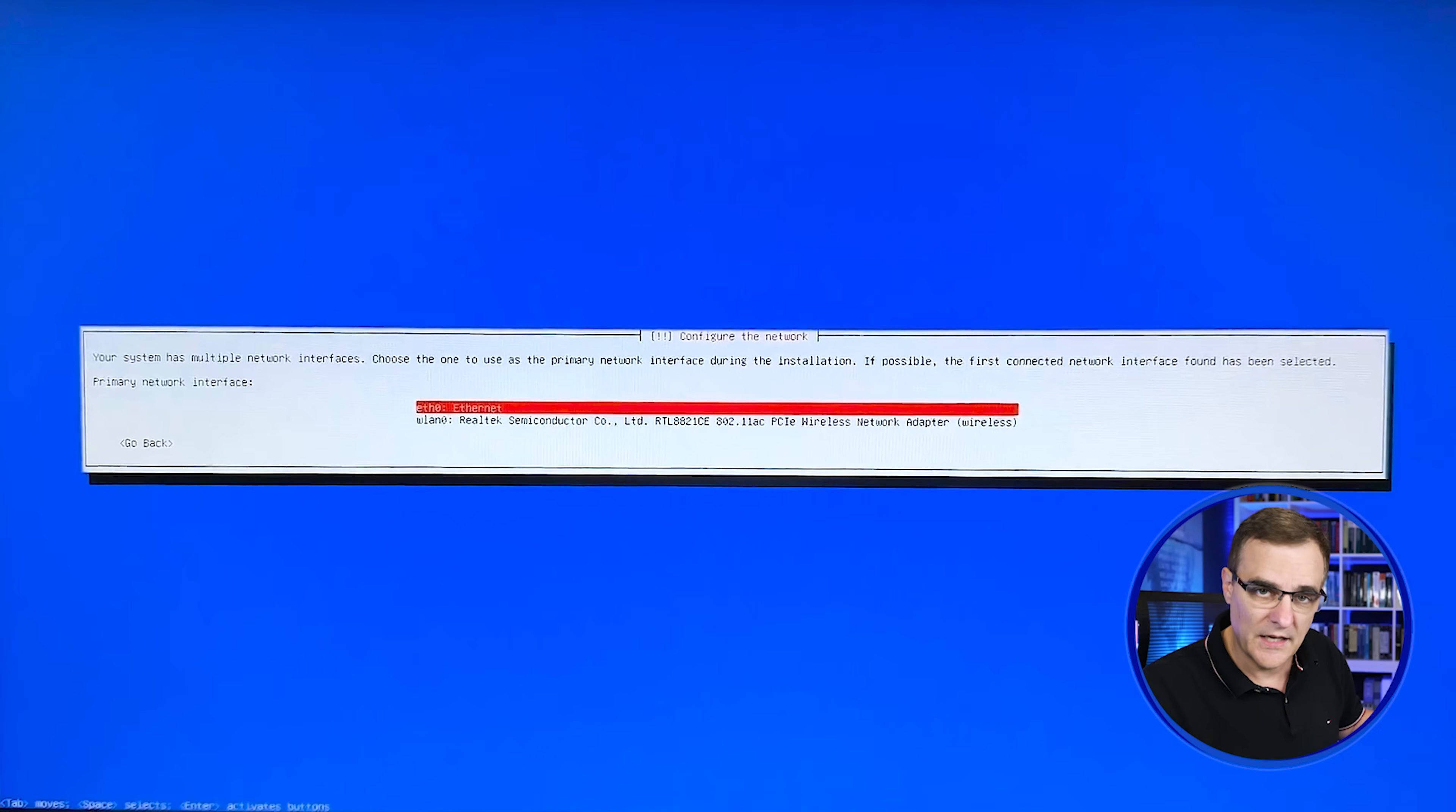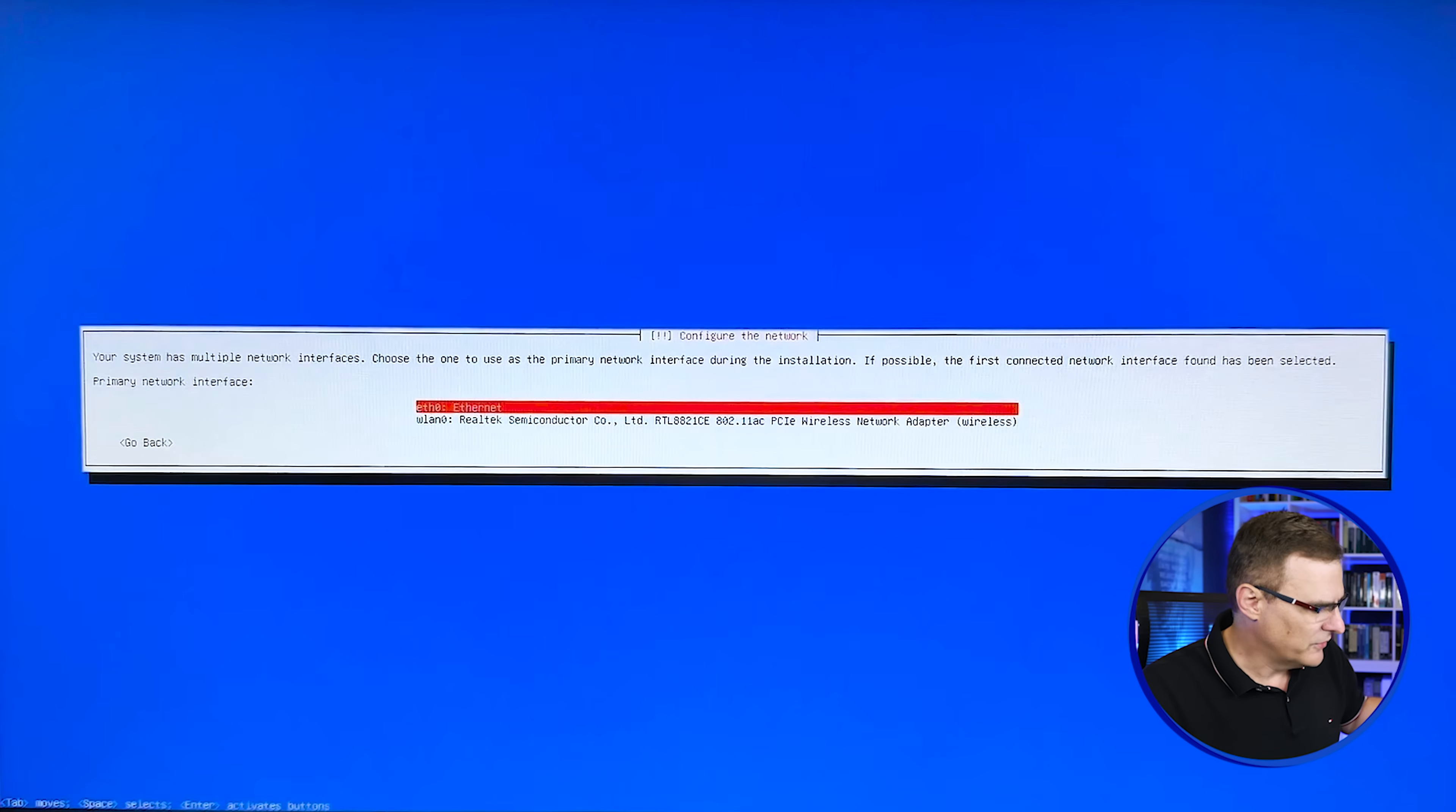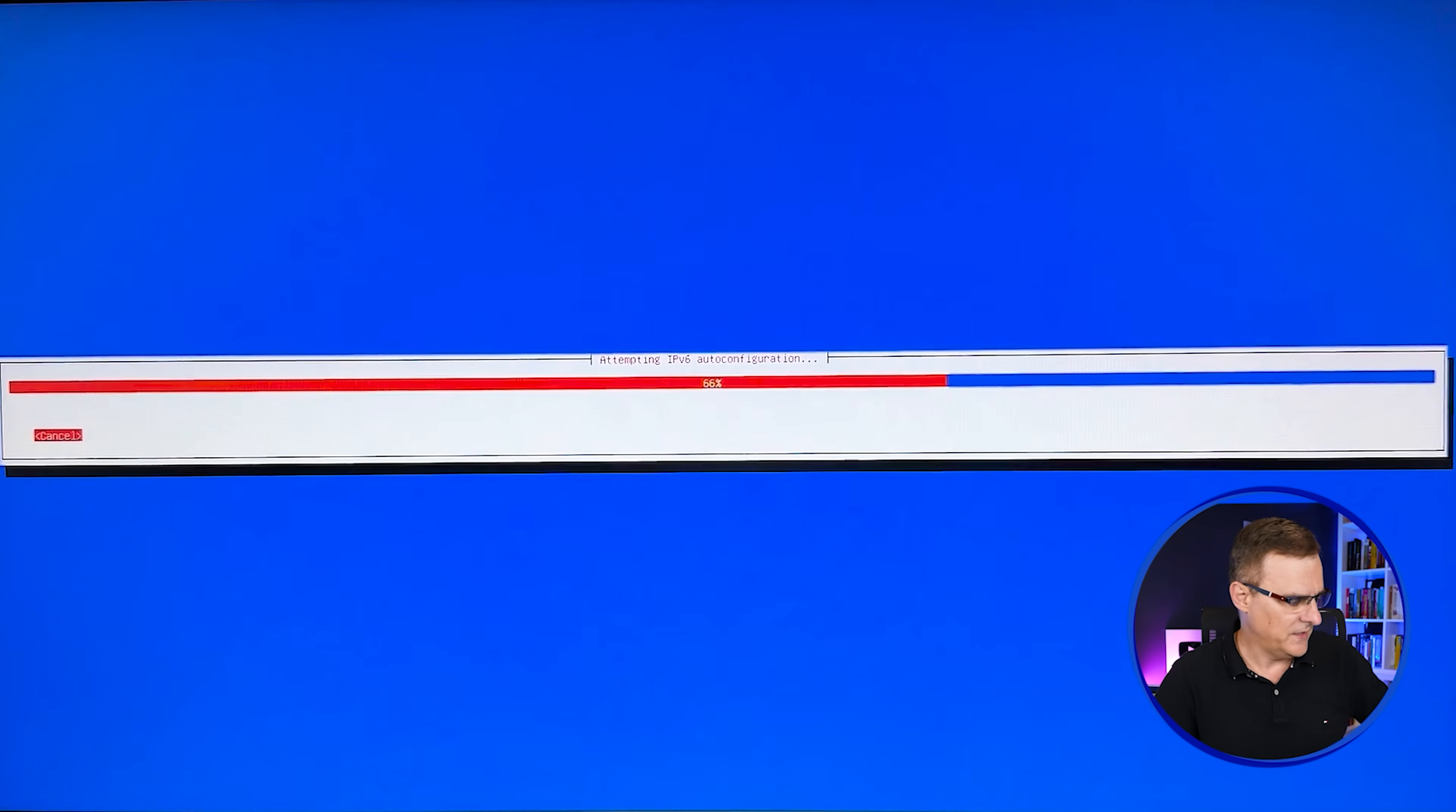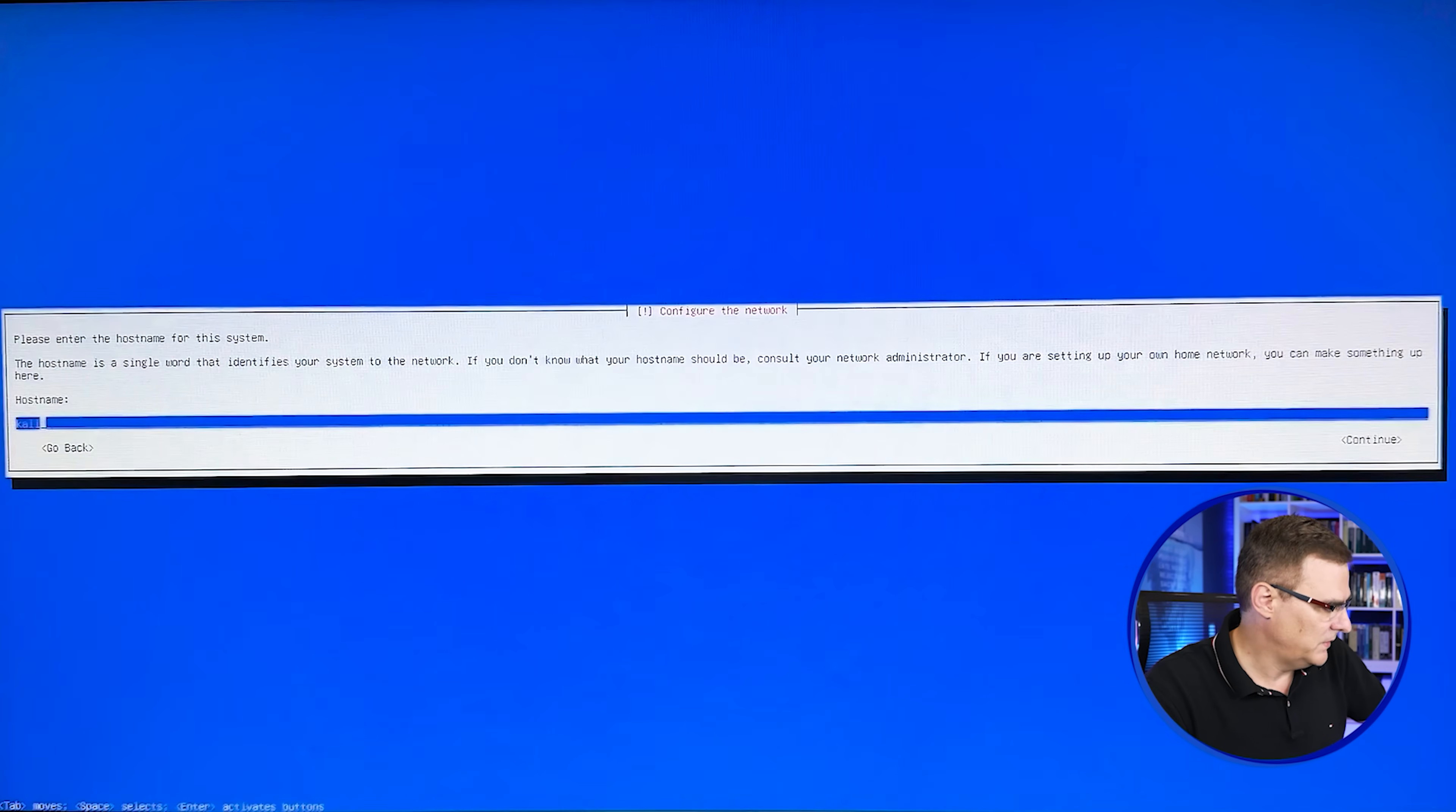So we need to connect to the internet to download files. So in my example, I've got this laptop connected via a USB to the internet. So using ethernet. You could connect to a Wi-Fi network if you like, but I'm going to just specify ethernet. I'll press enter. It's getting IP addresses from DHCP.